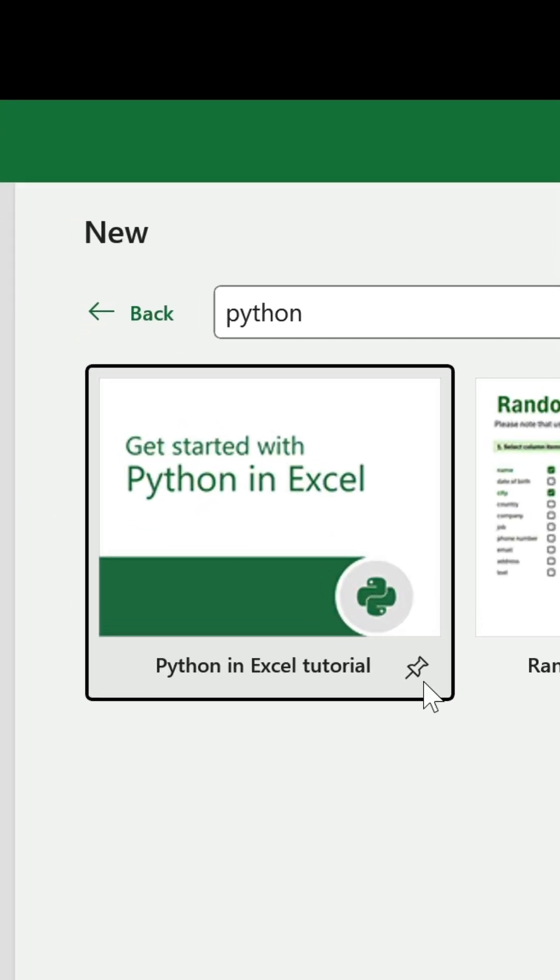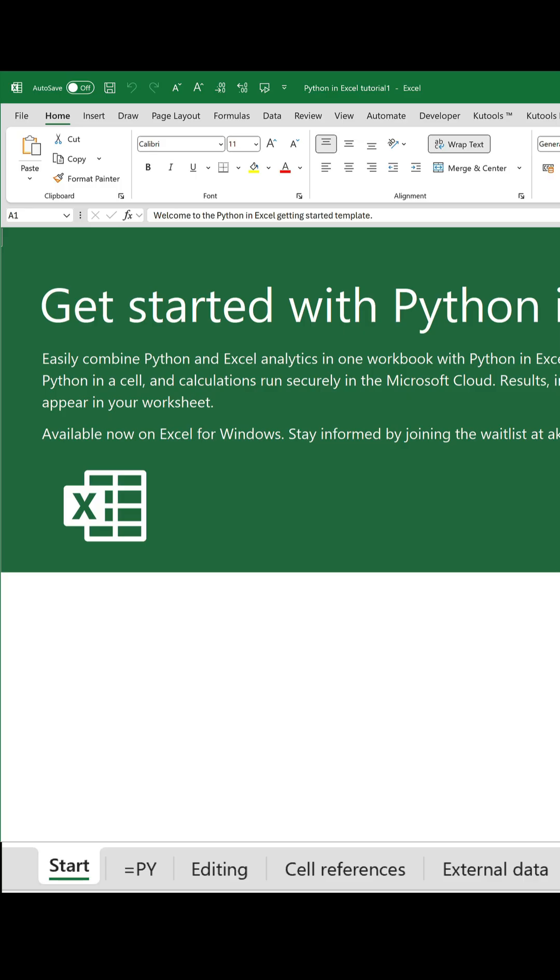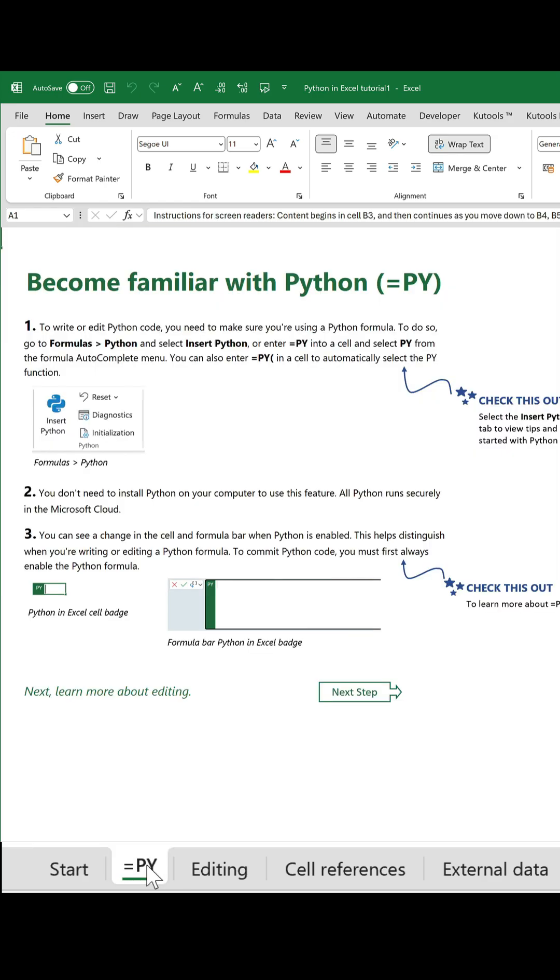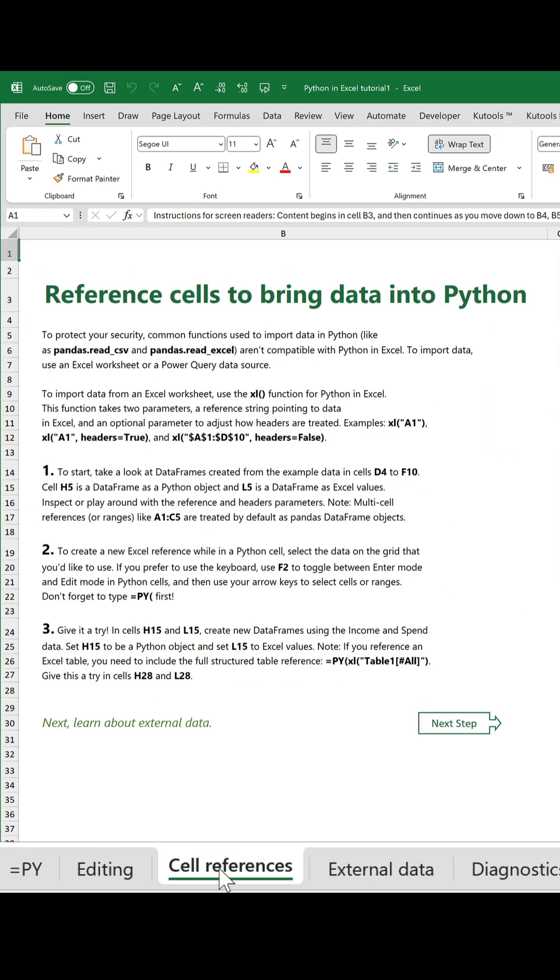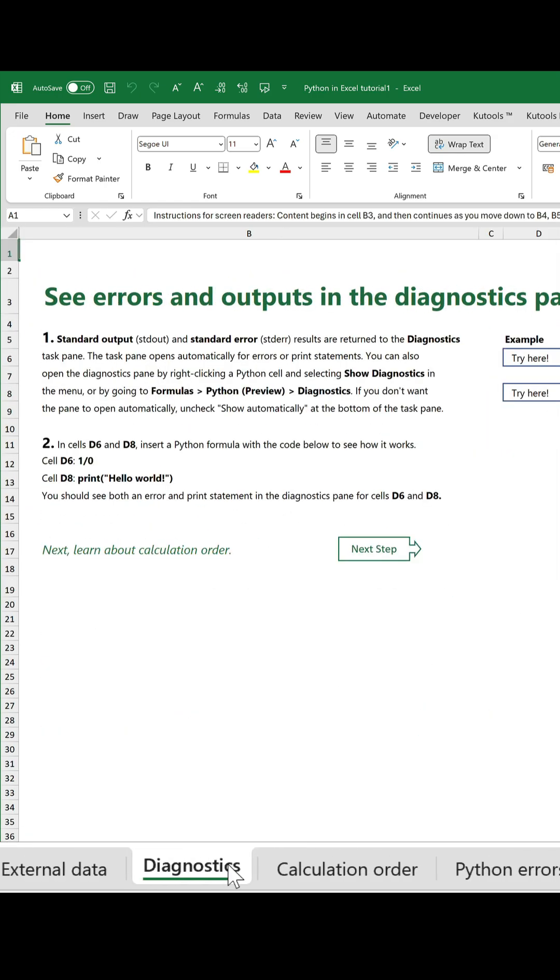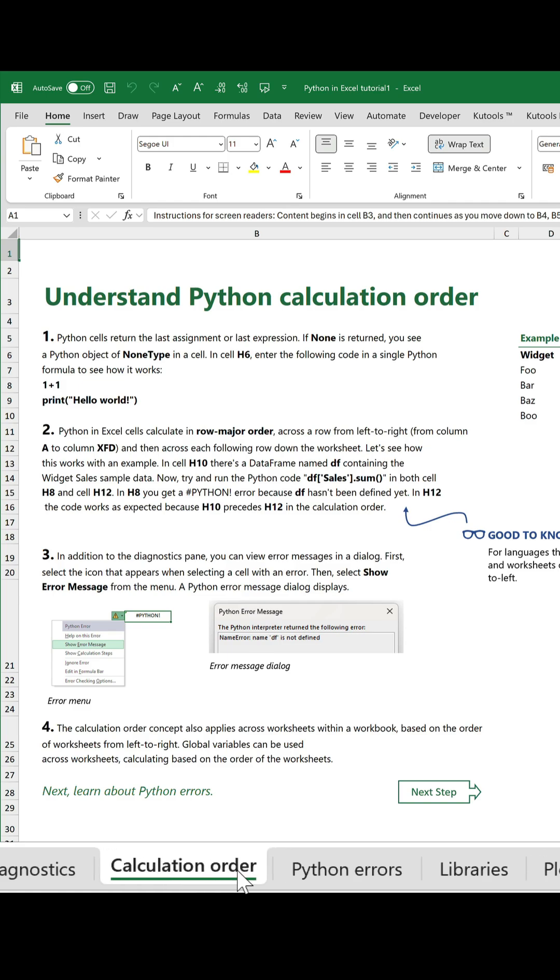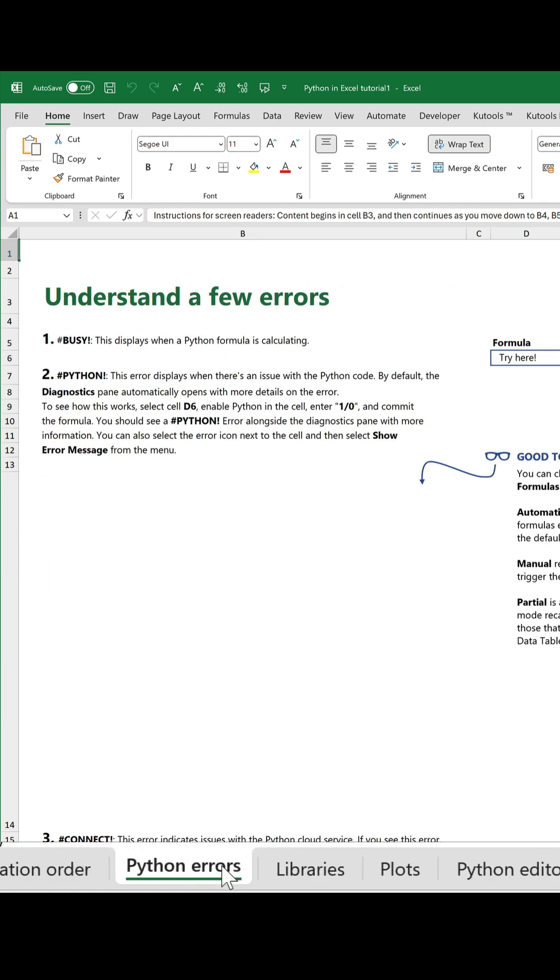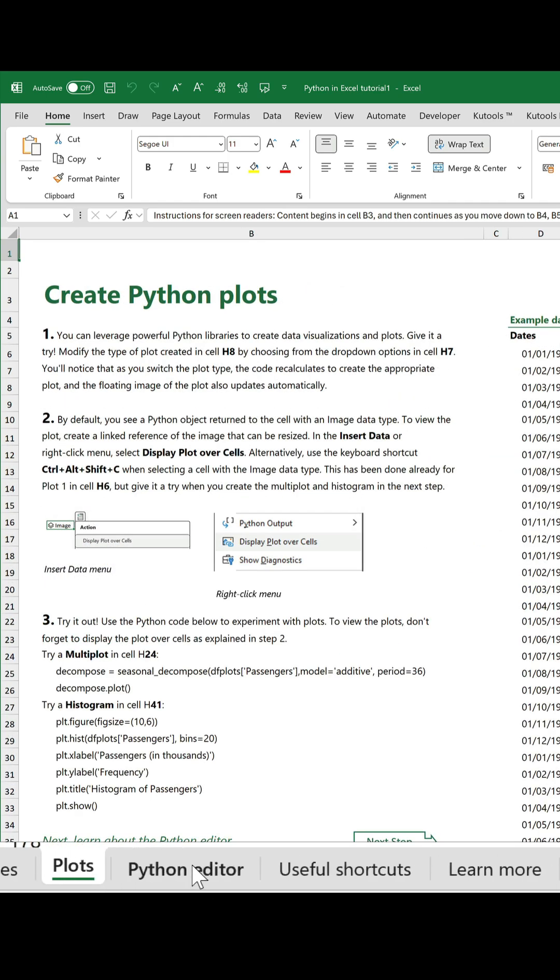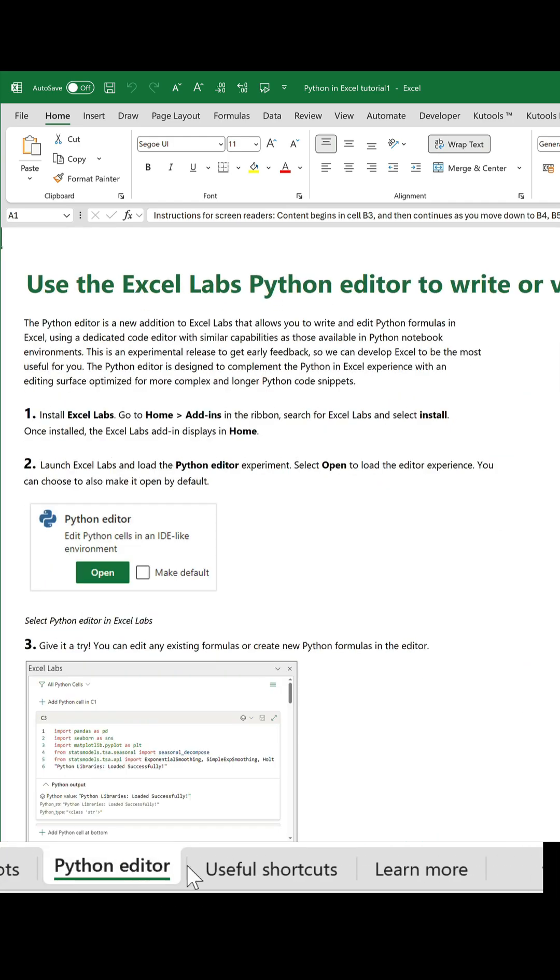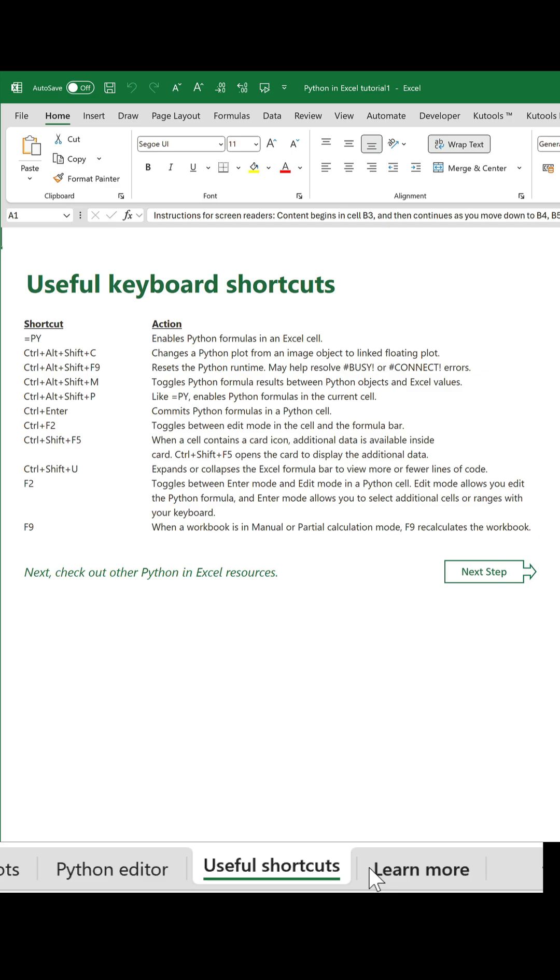You've got the Python in Excel tutorial, which is the best place to start. Double click on that, and the template opens with numerous worksheets you can go through. All the major aspects are explained in a simple and digestible manner. So lots to get your teeth stuck into there.